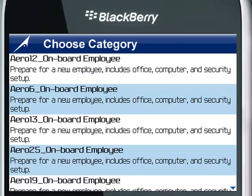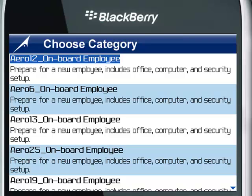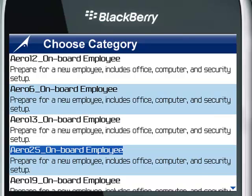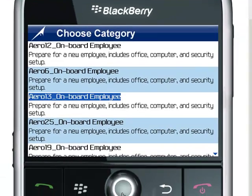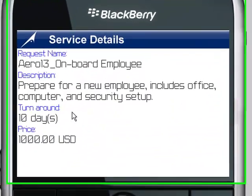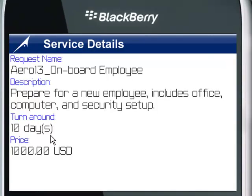We will now choose a specific service request. The first thing we notice when we enter the service request is information about the service item, whether that relates to the cost of the item, the duration, or any other factors that might be important.